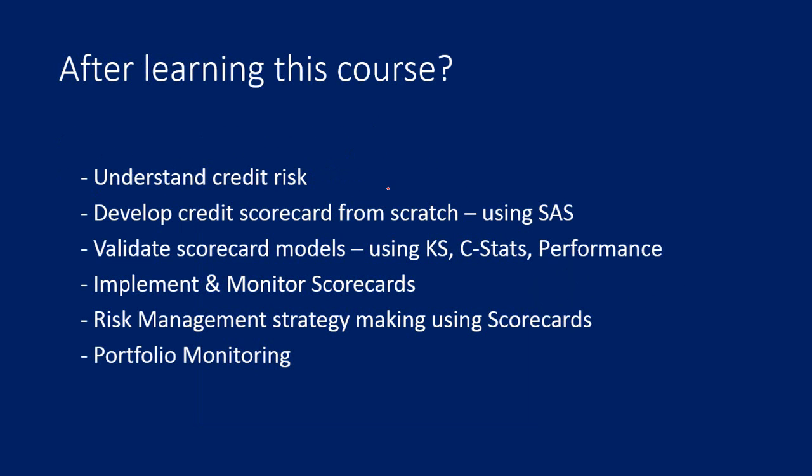After learning this course you will be able to understand what is credit risk and the credit risk strategies taken by banks and financial organizations. You will also learn how to develop credit scorecard from scratch using SAS and how to validate scorecard models using case statistics and different performance reports.